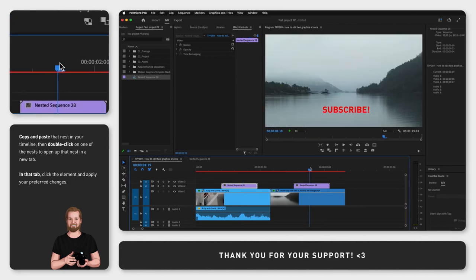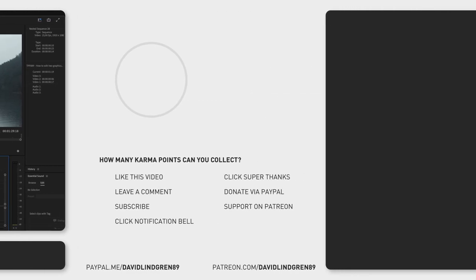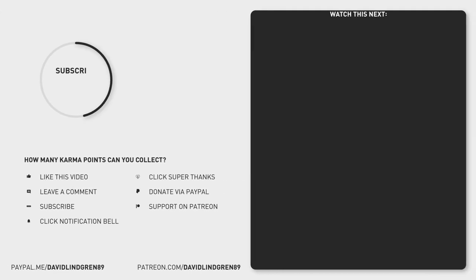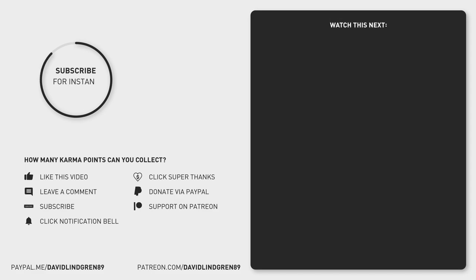I hope you like this little hack and if you want to save more time when editing subscribe to the channel and check out my other short tutorials. Thanks for watching, keep learning and have a great day!